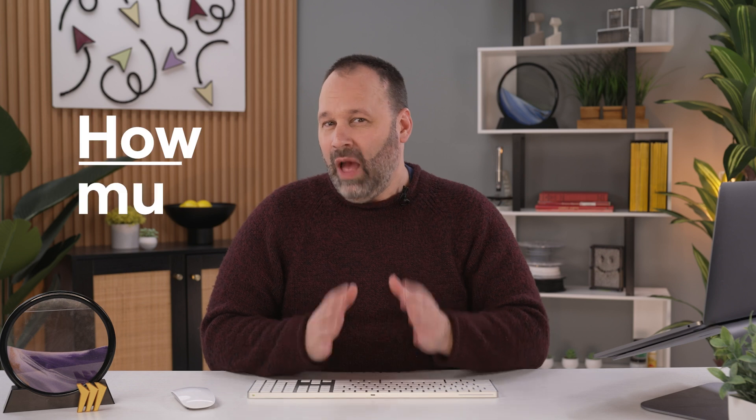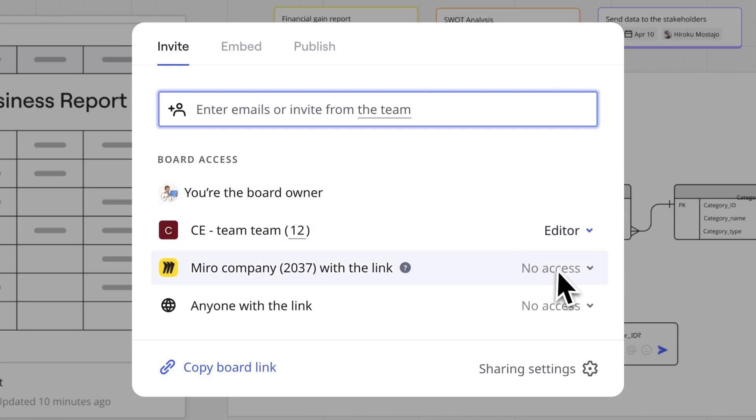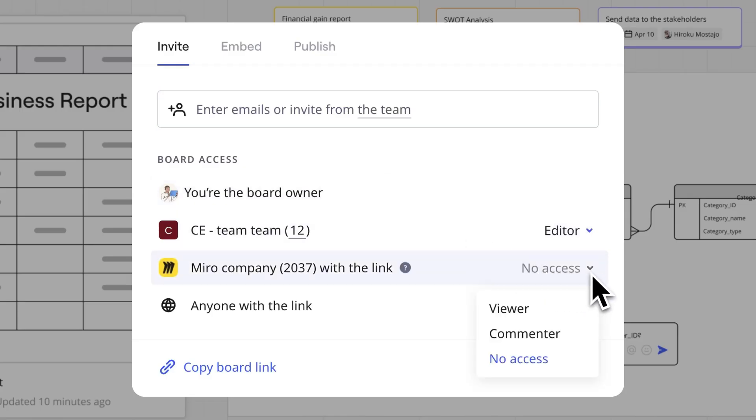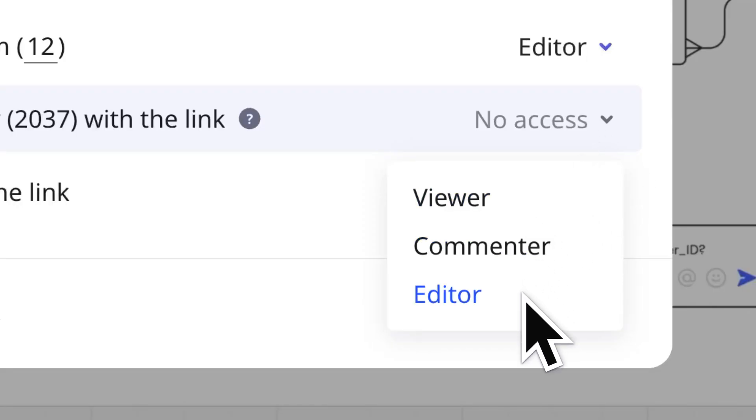To control how much access someone has, you adjust the access rights. You have the ability to specify whether people can view, comment, or edit the board content — or even mix and match.